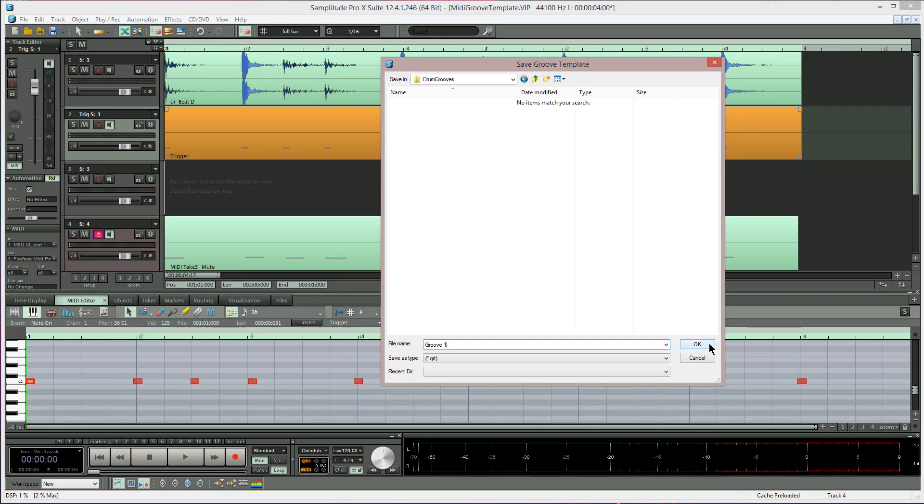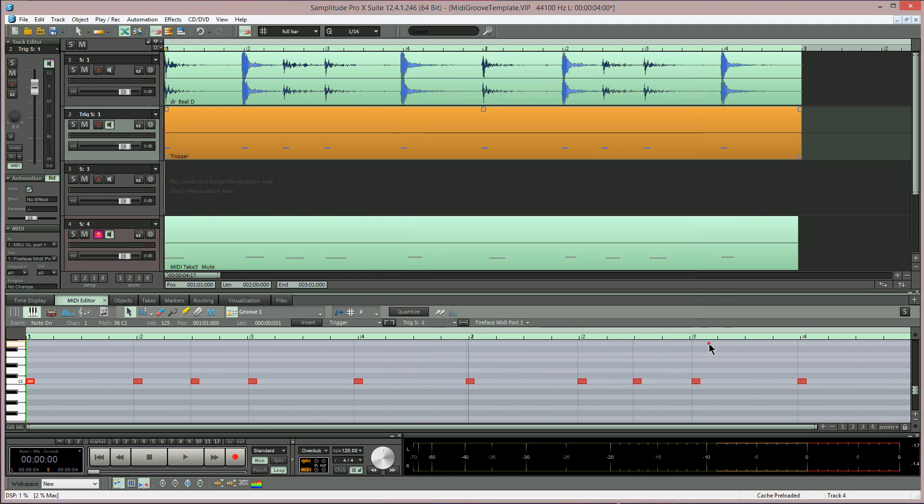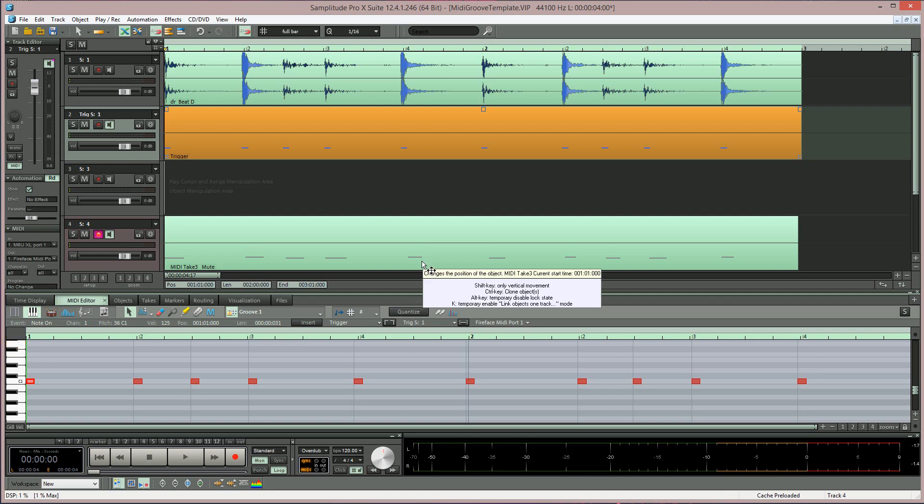Now observe, when I click OK, the grid lines of the MIDI editor will snap to the actual MIDI notes. There you go. That's the groove template saved.